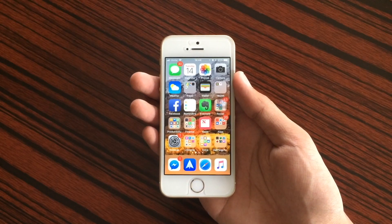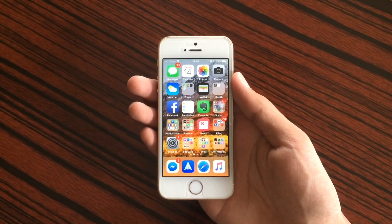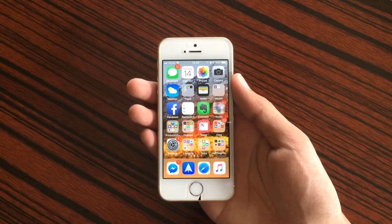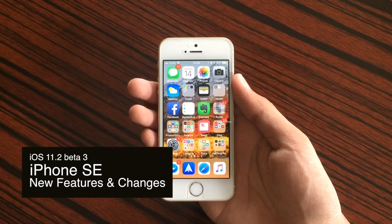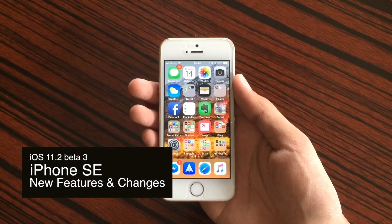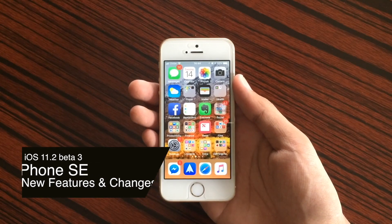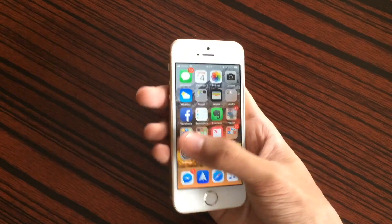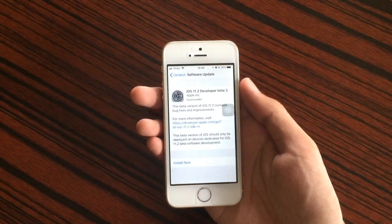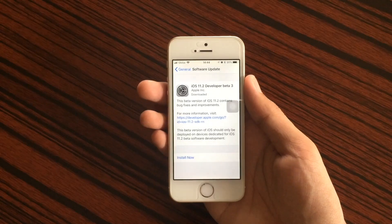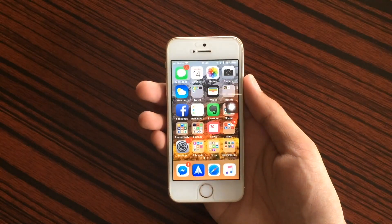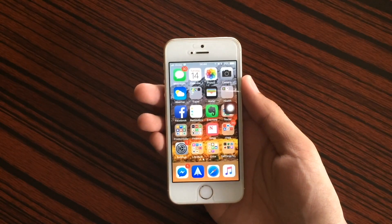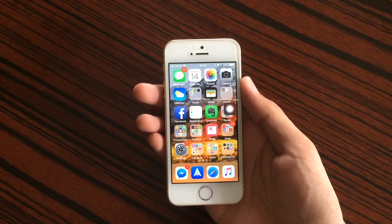Hey everybody, light here, and in today's video we're gonna check out iOS 11.2 beta 3 on the iPhone SE. But before we go into developer beta 3, let's check out some changes I forgot to mention in beta 2.